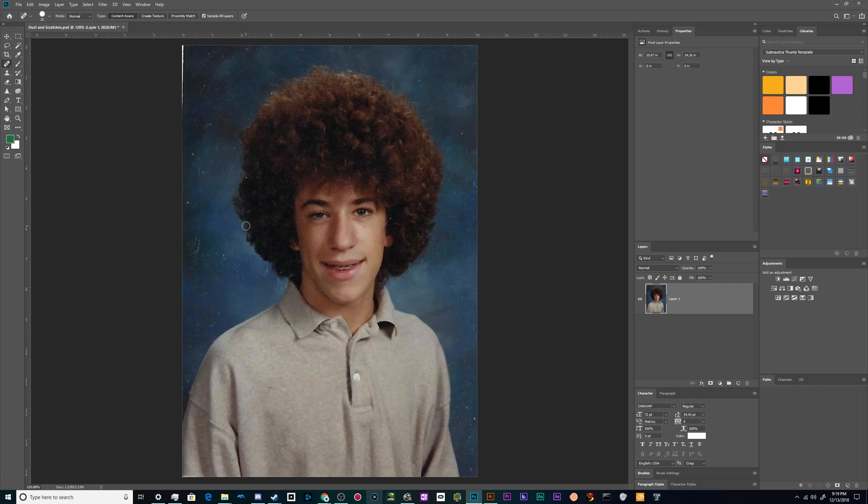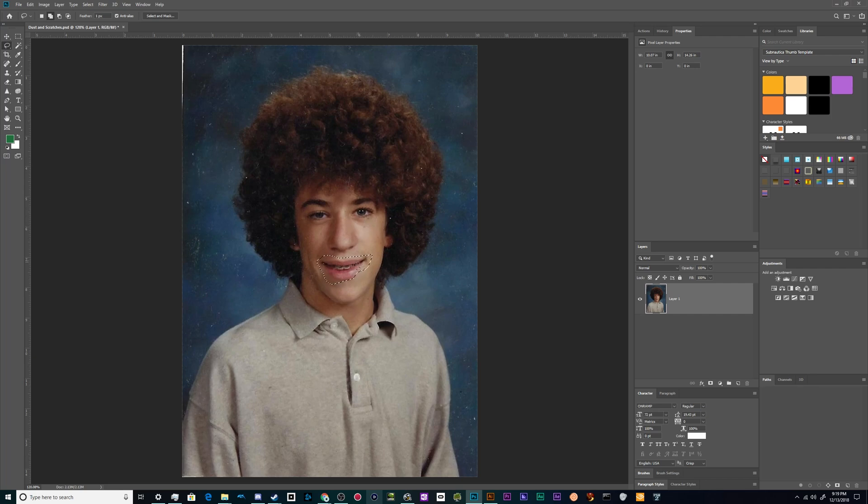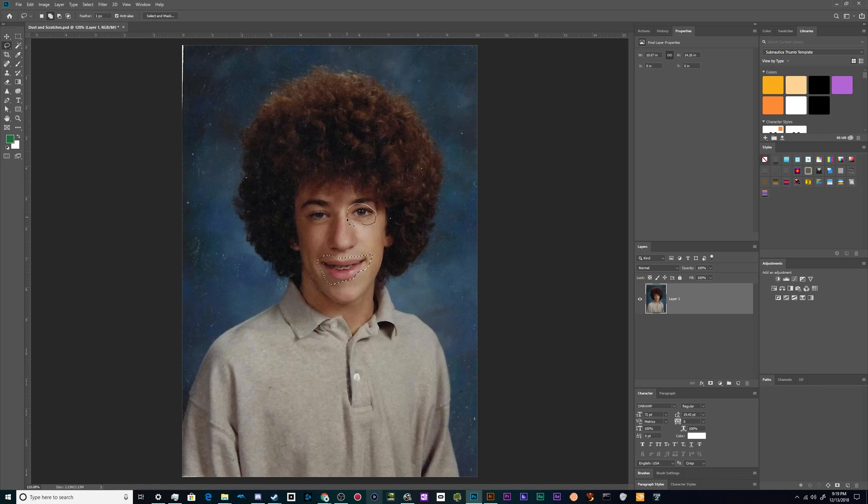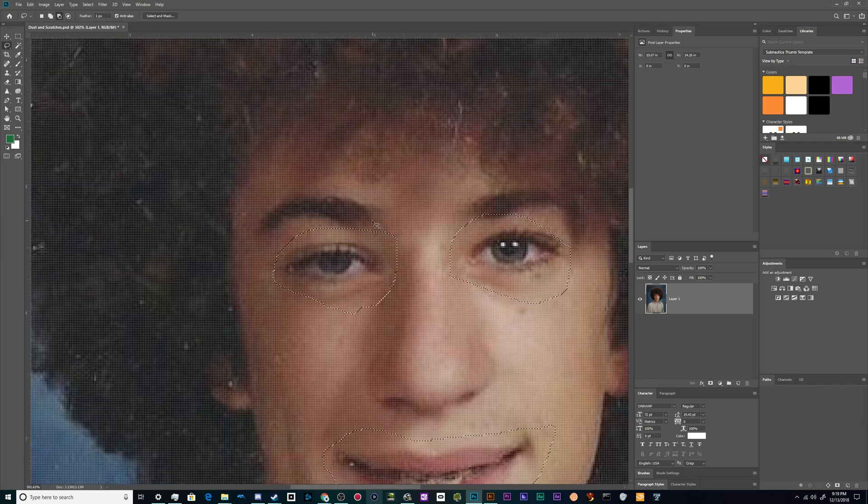To do this I'm just going to select his mouth with the lasso tool. I'm going to hit shift to add to this selection. You'll see there's a little plus symbol that appears next to your lasso when you hold that. This works for every selection tool. And I'm going to select both of his eyes so that I can retain all of the important details.